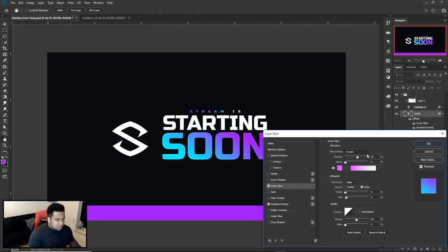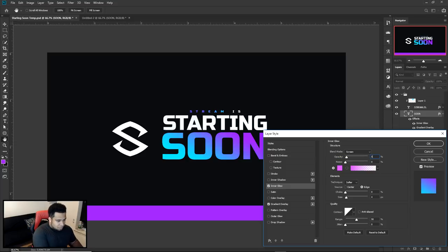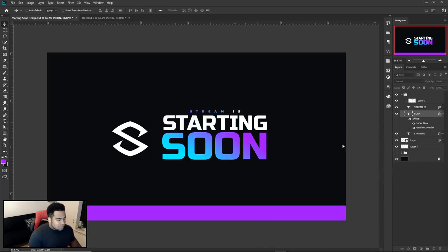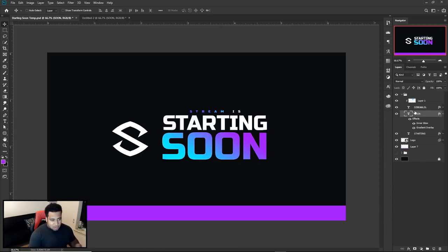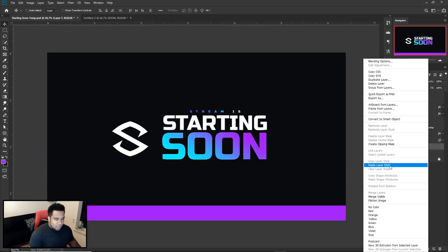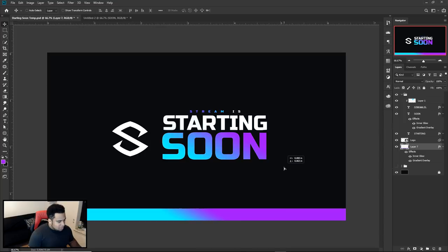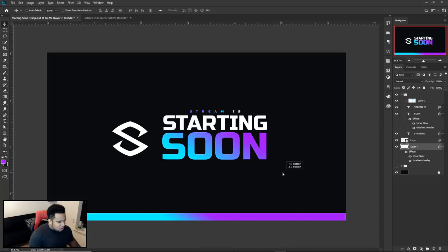For the inner glow: blend mode Screen, 50% opacity, size 4 — press OK. The reason I clicked the word 'soon' is so I can right-click, copy the layer style, then go back to the rectangle, right-click on that layer and paste the layer style. Then just drag it down nice and far.